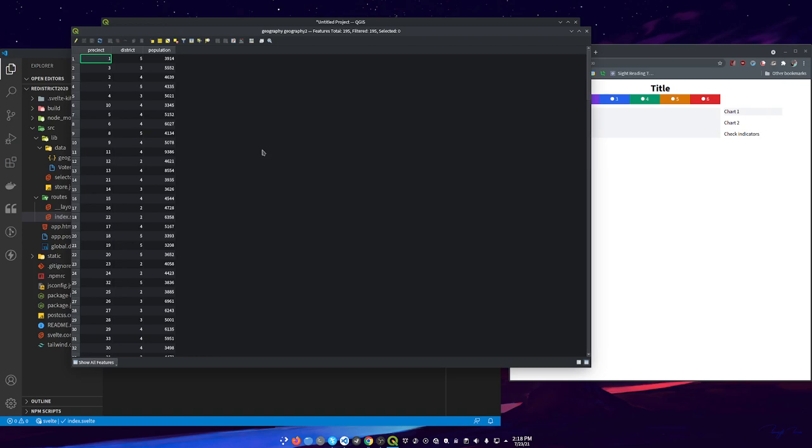Now normally I have some other stuff based on what rules the redistricting would be using. Probably some racial demographics, maybe some voting registration information. But I'm just going to keep it simple to this. We'll check a couple of things and chart one thing because once you see how you do it with one thing you're going to be fine.